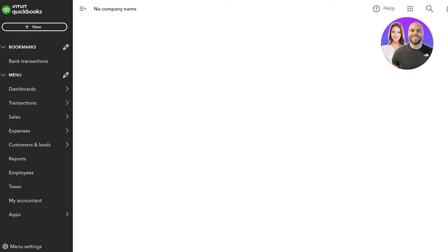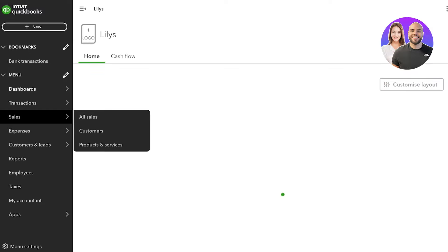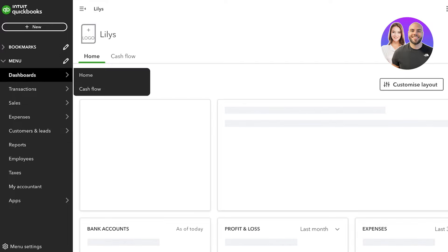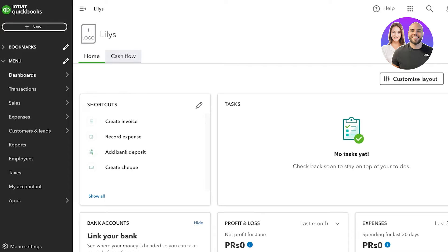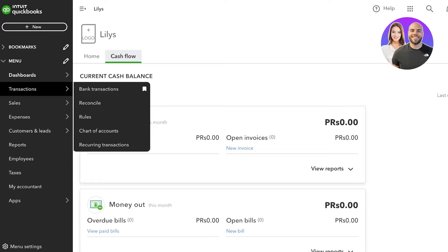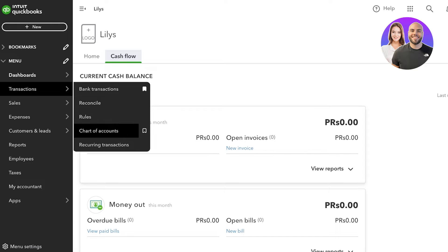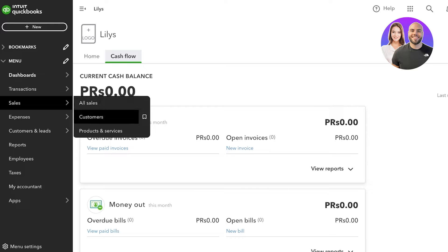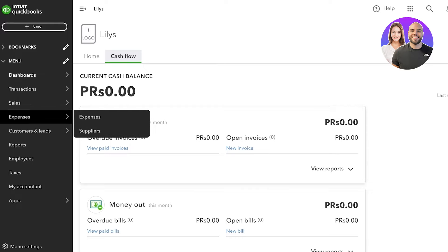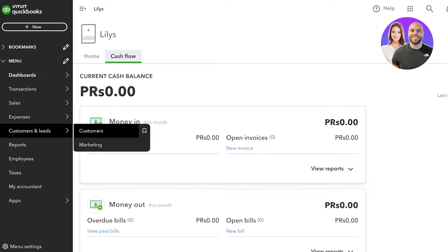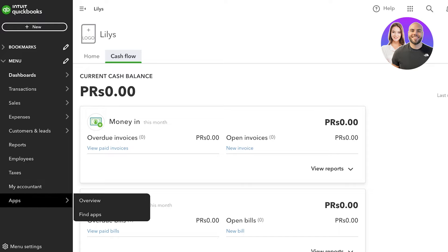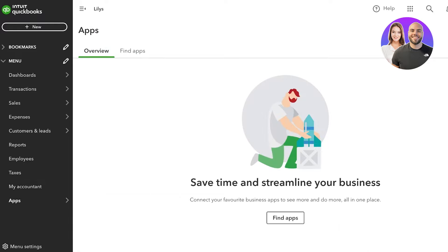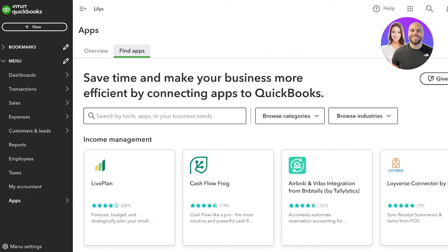Once logged on, this is what our QuickBooks dashboard looks like. On the left you have bookmarks and a simple menu. In that menu you have a Dashboard with a Home panel and a Cash Flow panel. Below that you have Transactions — including bank transactions, reconcile transactions, transactional rules, charts of accounts, and recurring transactions. Then you have Sales, Customers, Products and Services, Expenses, Suppliers, and Marketing.